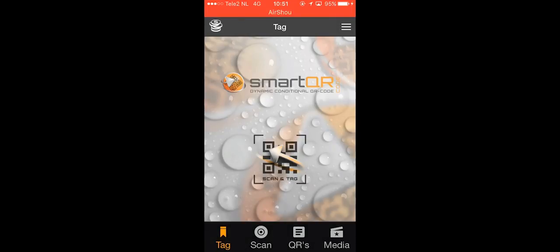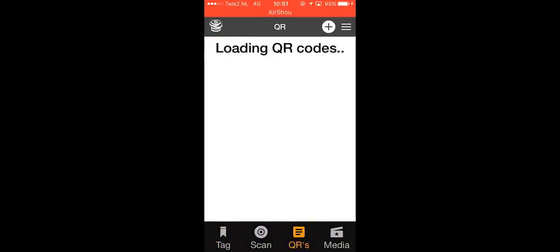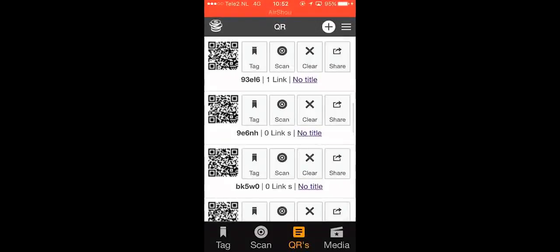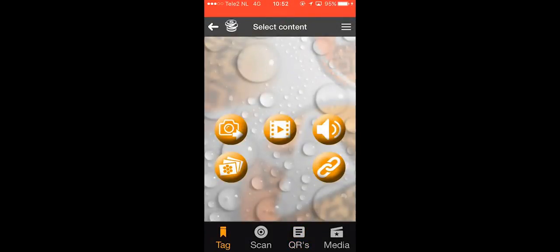Today we'll go over how to tag a video using the QR library. Go to your QR library, choose one of your empty QR codes and tap the tag icon.